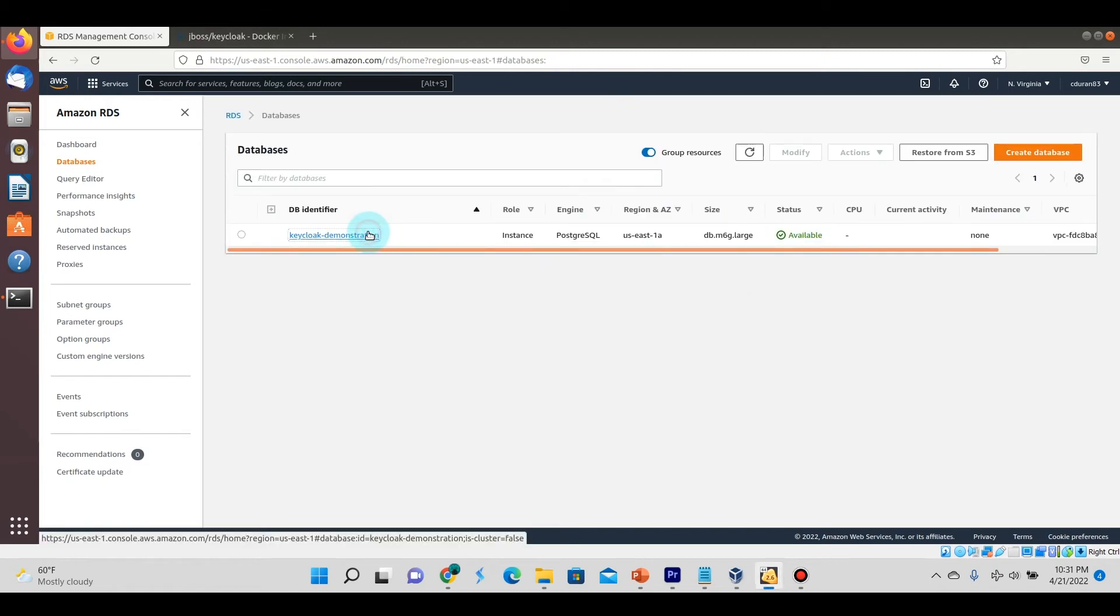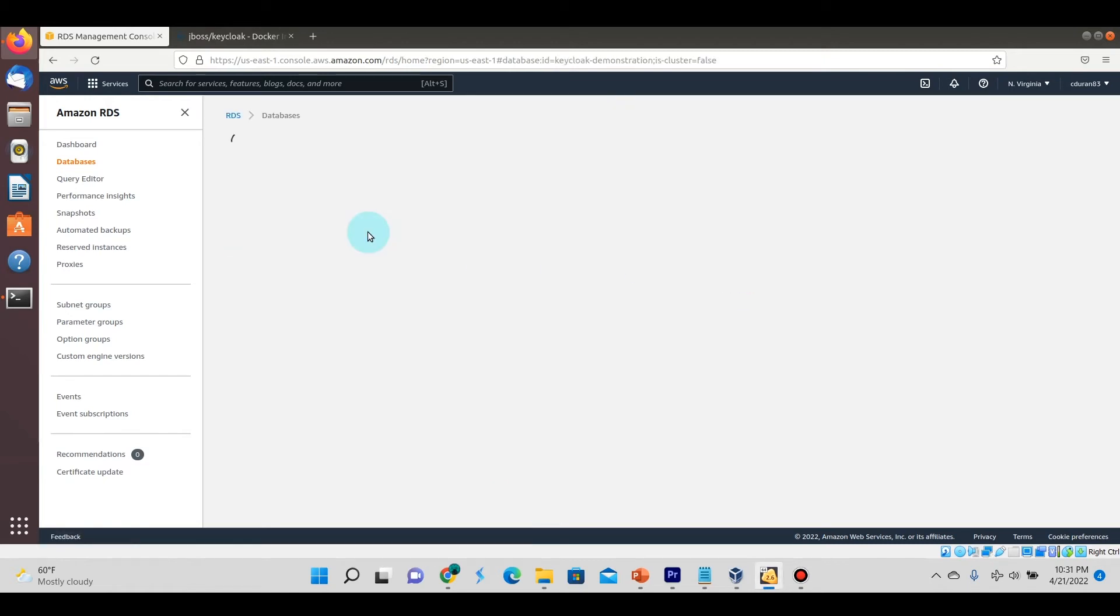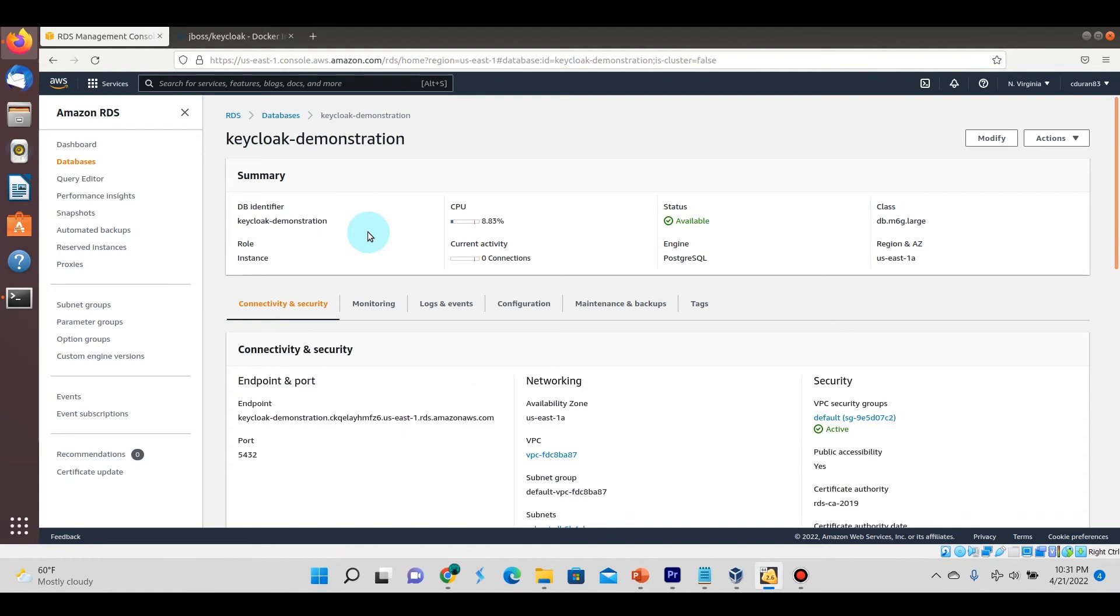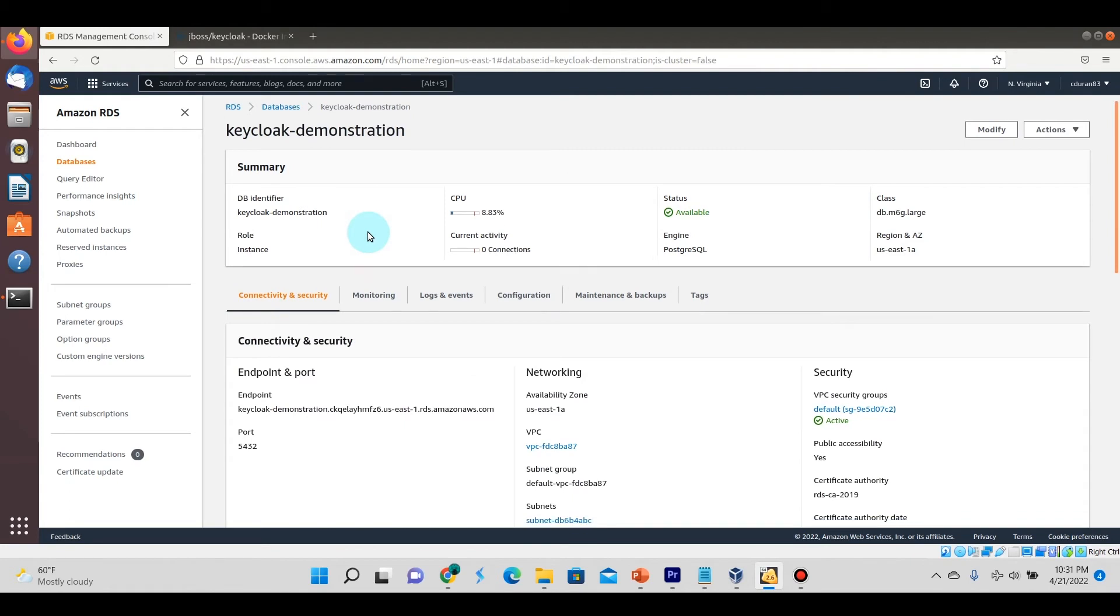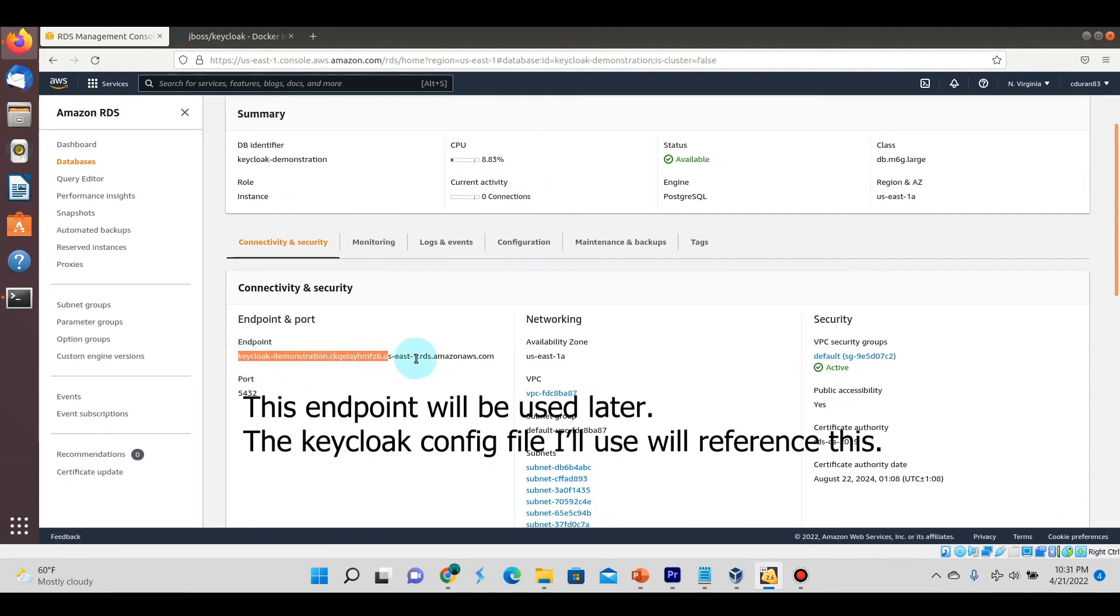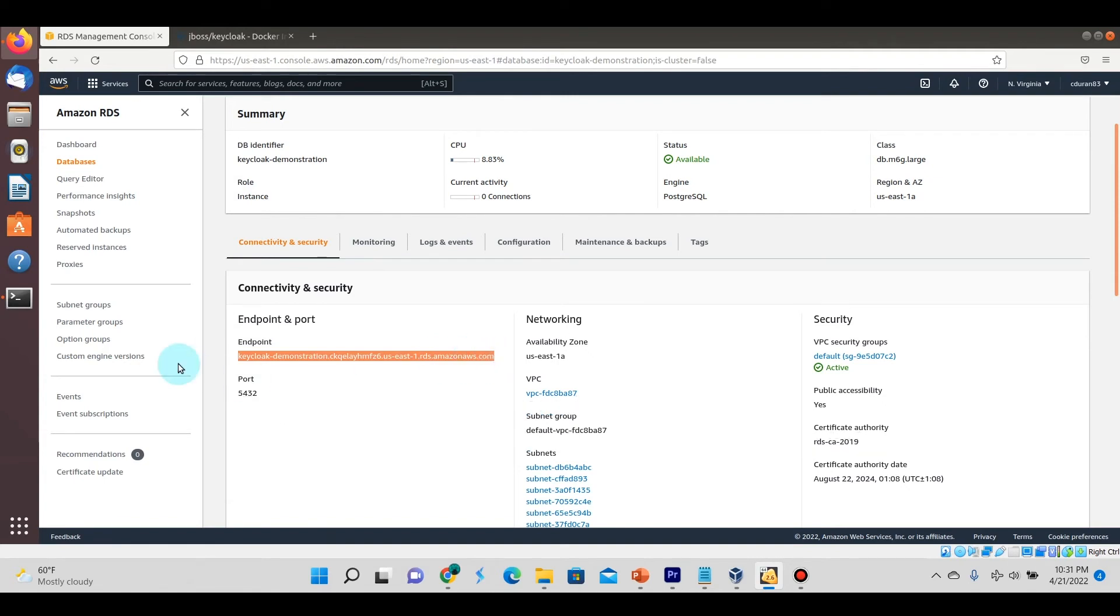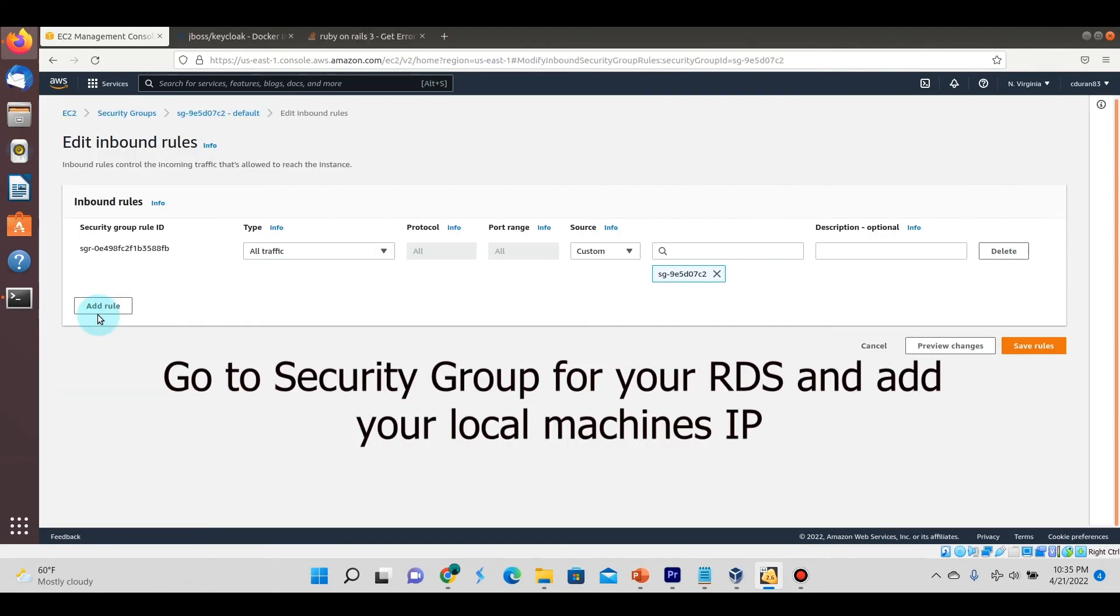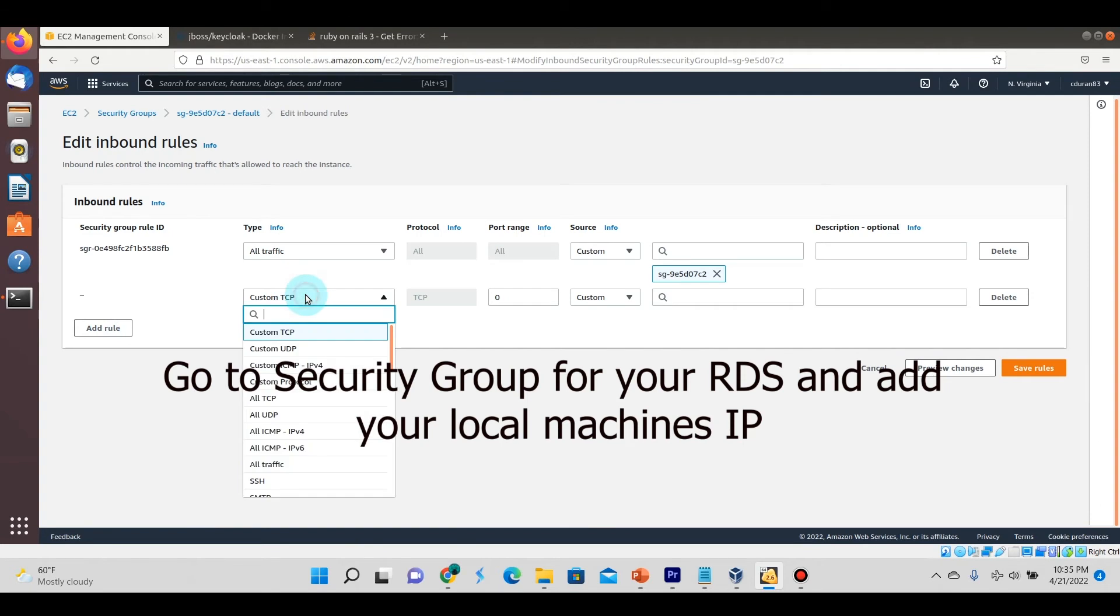Now that that's set, I want you to notice this endpoint over here because we're going to use this as part of the connection parameters to connect from Keycloak to Postgres. We're going to edit the inbound rules to include the host PC's IP.